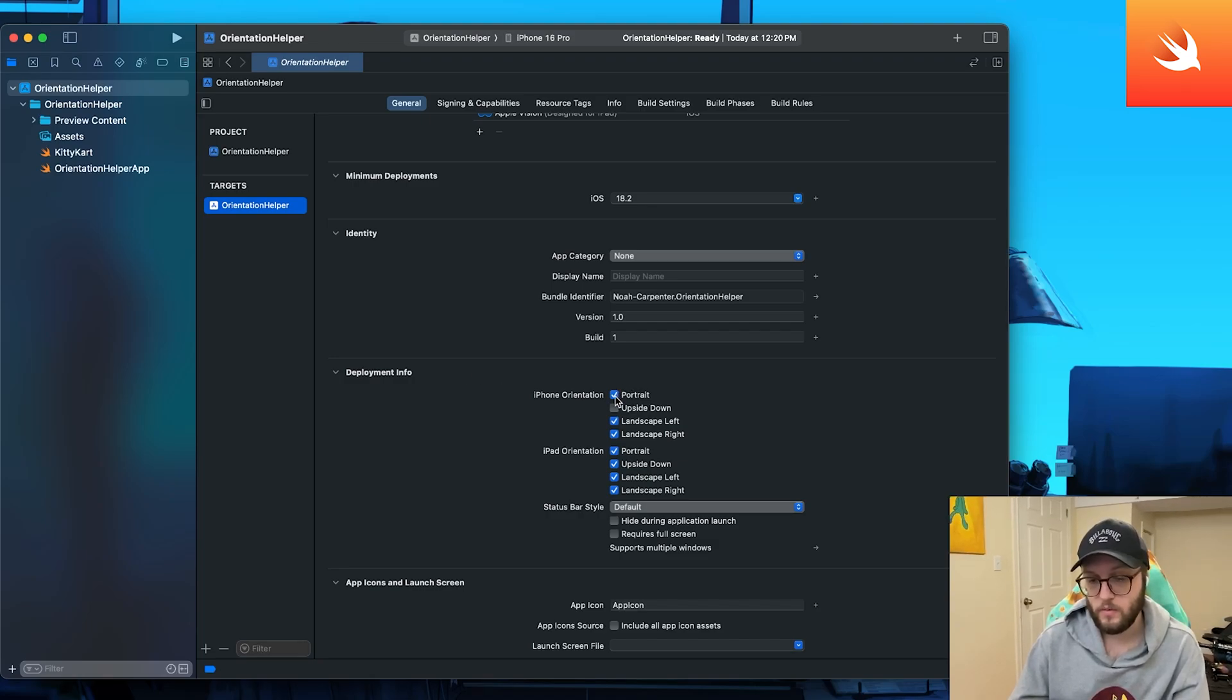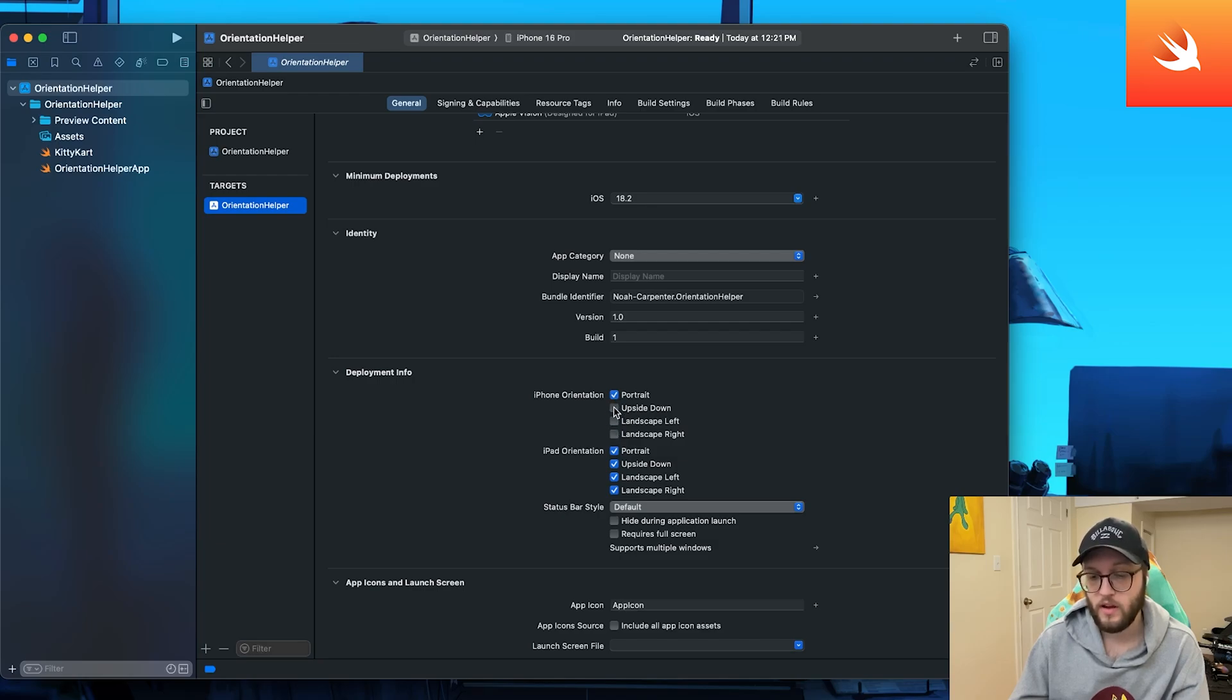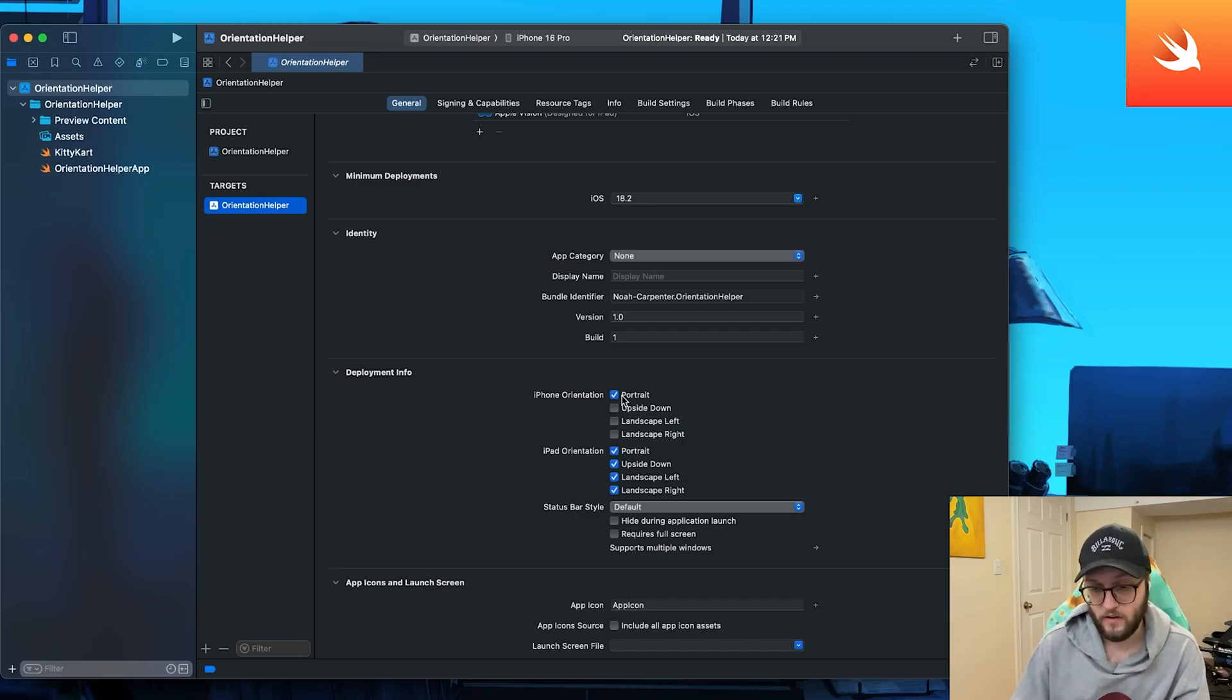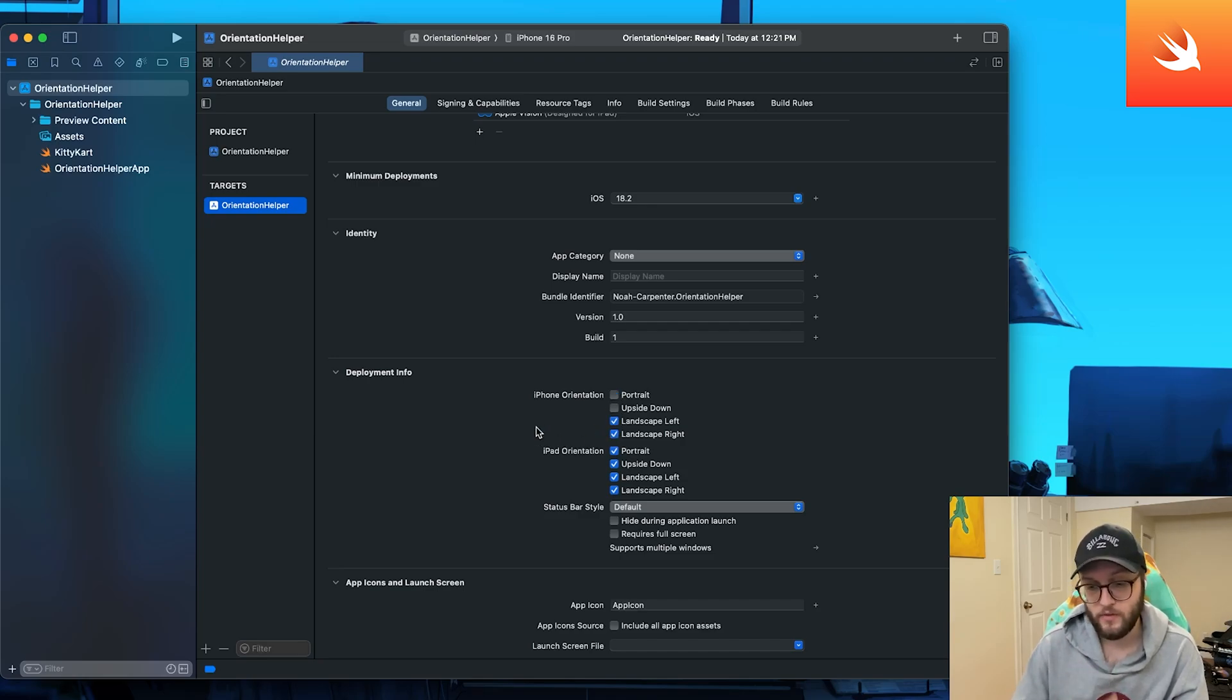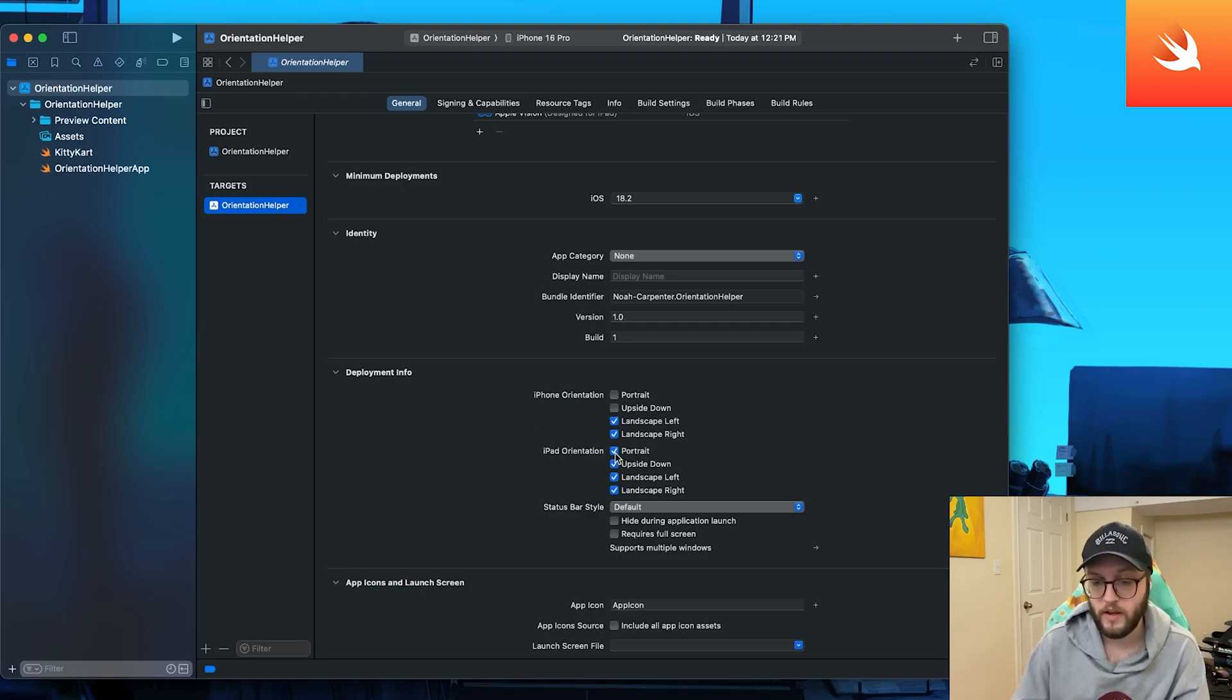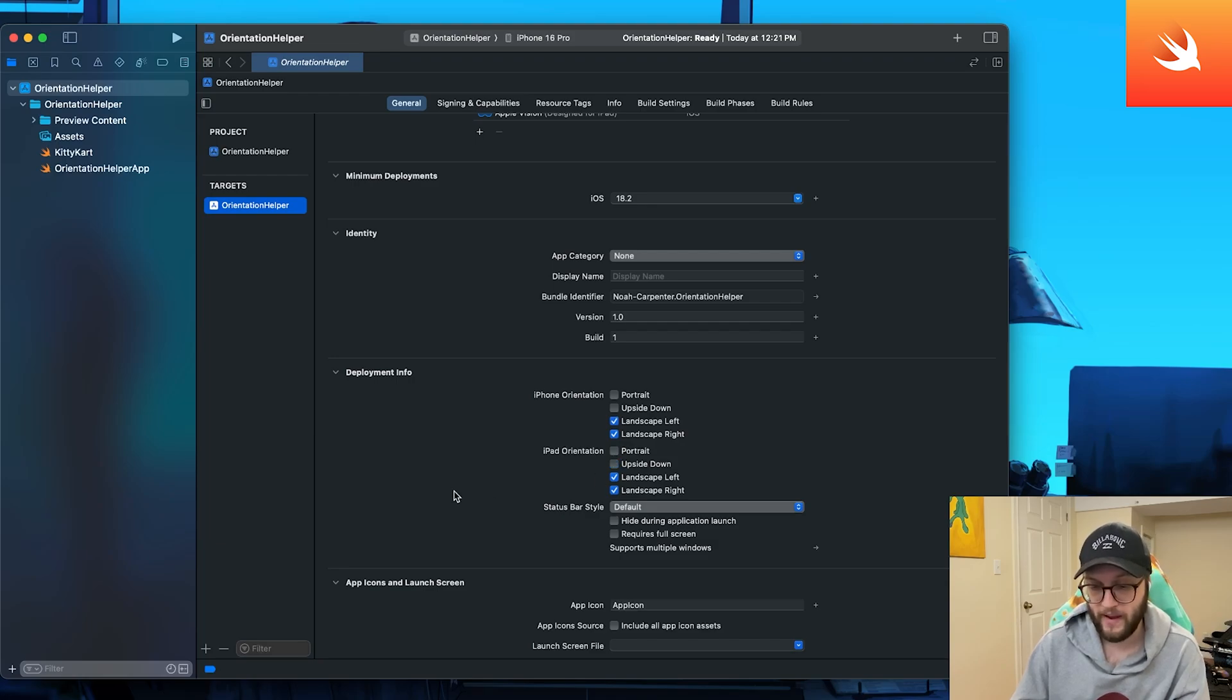So if I want my app to only ever be available in portrait, I can even disable it from being available upside down. I can just leave it as so. If I want it to only be on landscape left or right, I can select these as well. You'll also want to update the iPad style to also match.